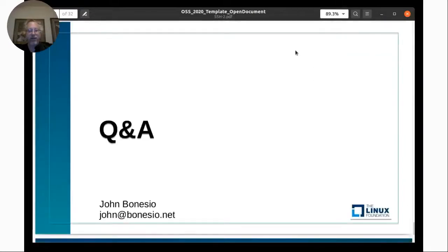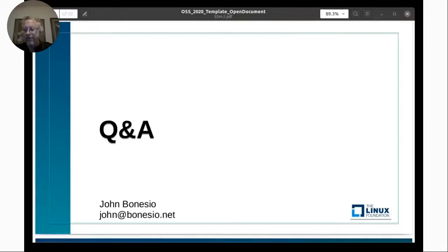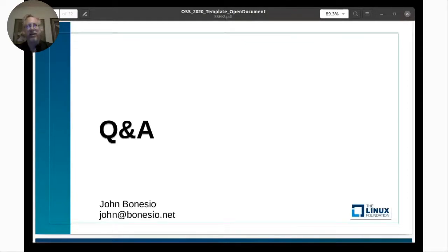Now it's time for questions and answers. If you're connected remotely, you can type in chat and ask questions. A question is: how do we get slides for the session? I believe the slides will be made available — through many of these conferences, the slides get submitted and there's a place you can go online to find your talk and get the slides.